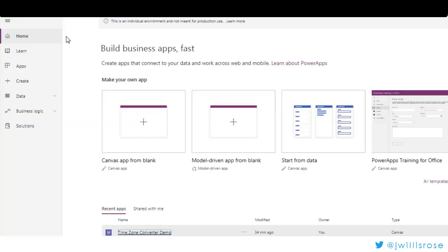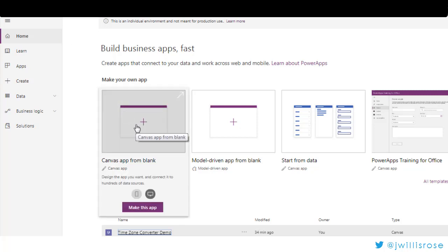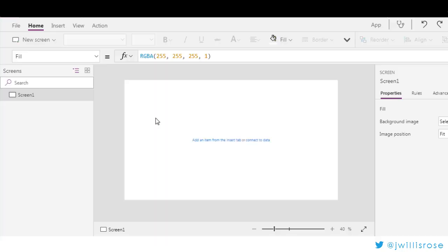So in this video we're going to focus on actually building the app. There's a lot of different ways you can build an app in Power Apps, but I like to just start from a blank. There are three things we need to get from Power Apps to get the flow to work: we need the date and time, the source time zone, and the destination time zone. So let's start with date and time.